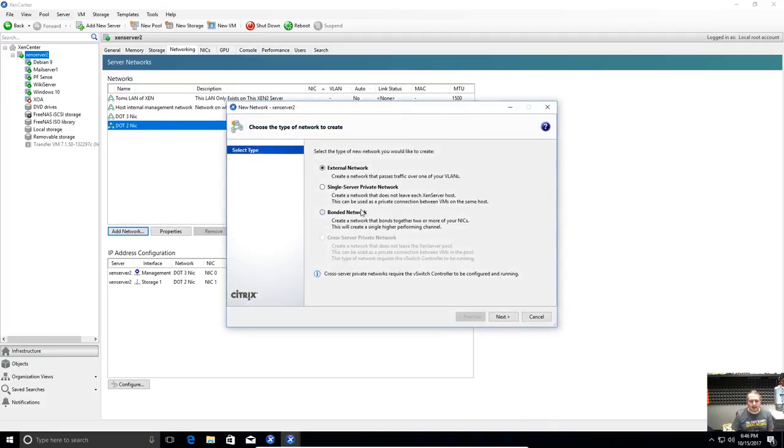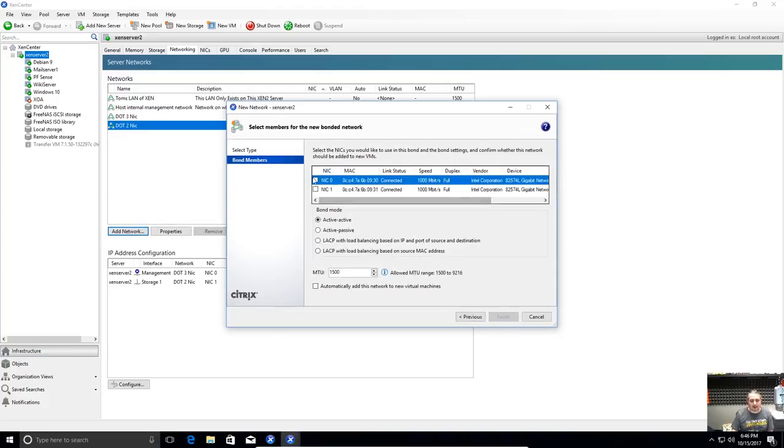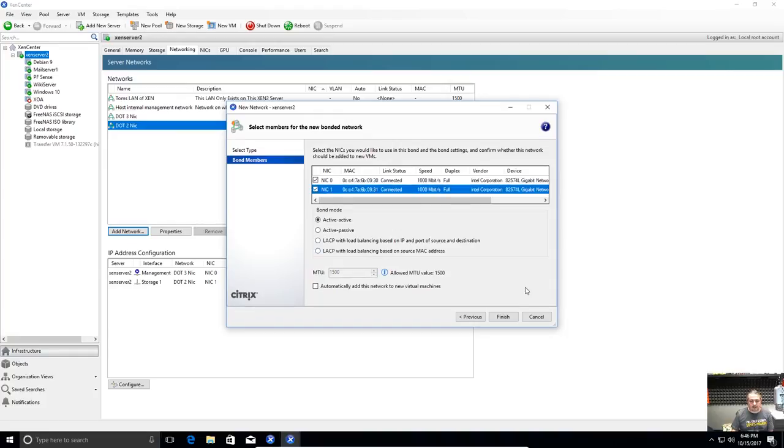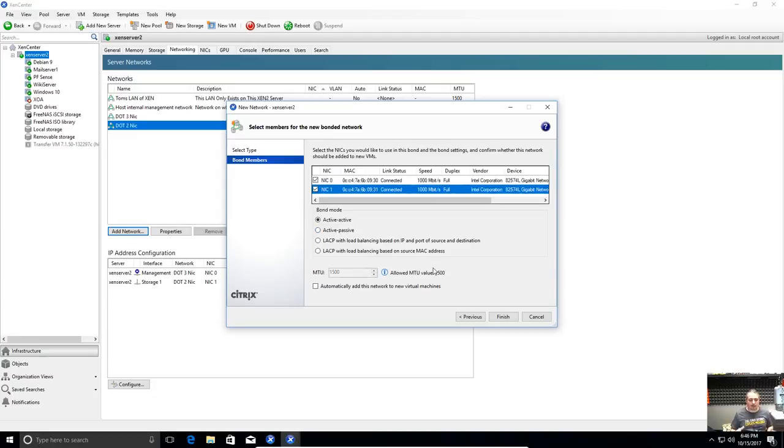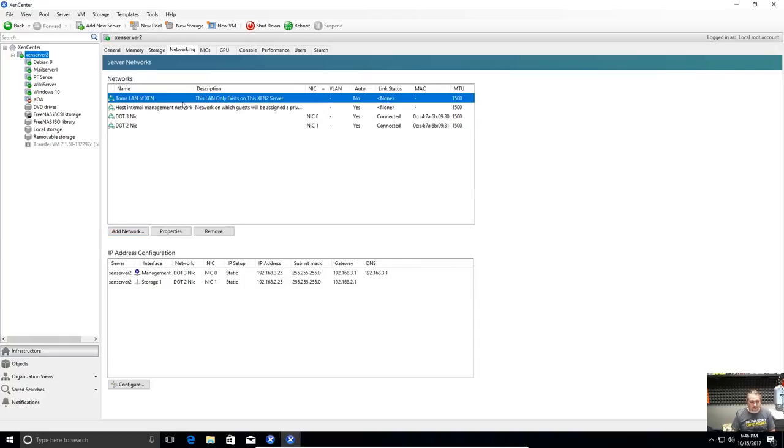Another option in here is bonded networks. So if you have a couple network cards in here and you want to bond it you can create this. Check the boxes. I'm not going to do it right now because it'll screw some things up. But you could set this up to be bonded and then create what is a single network to the virtual machine but it's actually multiple bonded networks here.